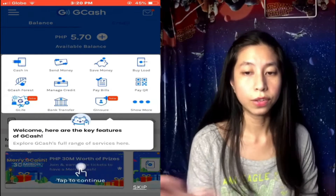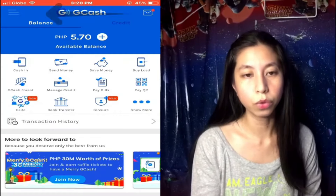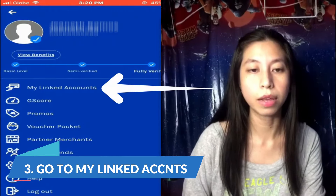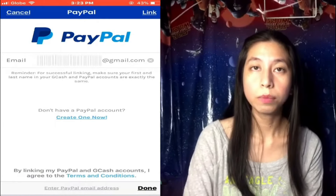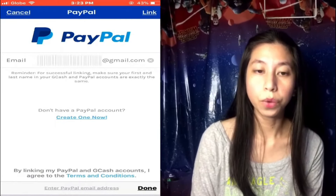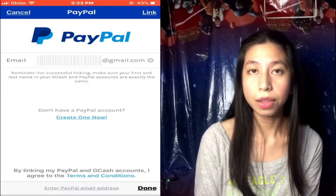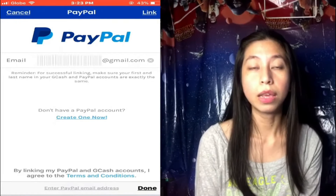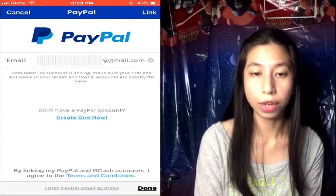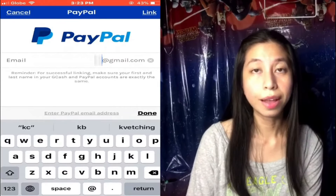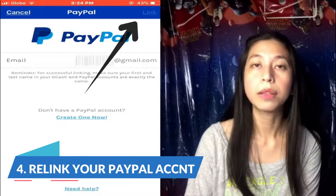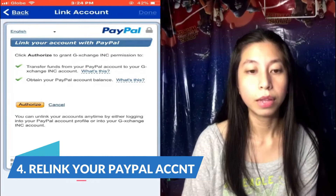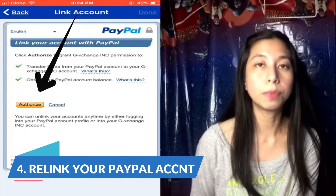You can skip this part and then we have to go to Link Account. Once you come to this page, it will show you exactly the same email address that is currently linked with your GCash account. So just retype it and tap on Link, then tap on the Authorize button.